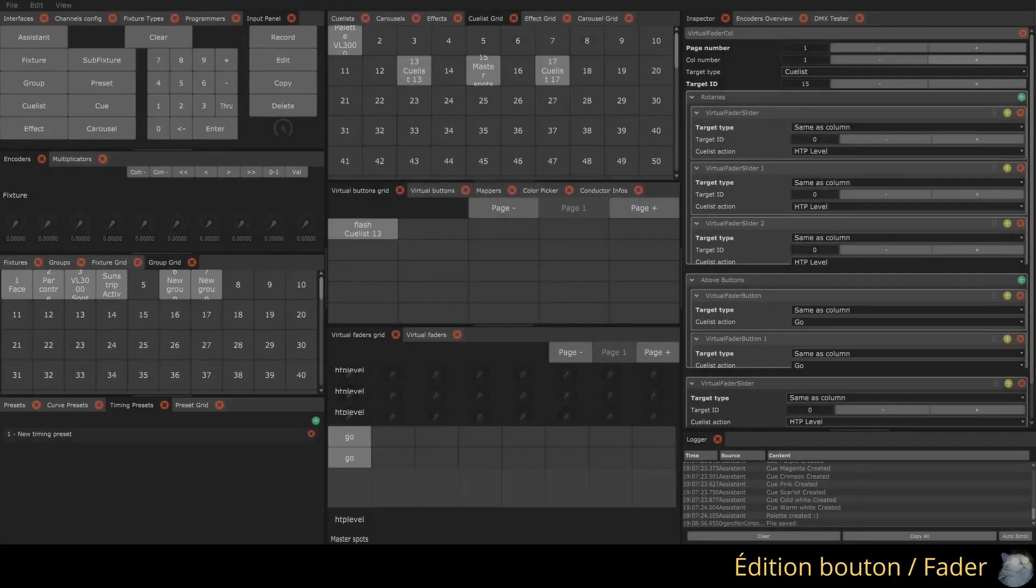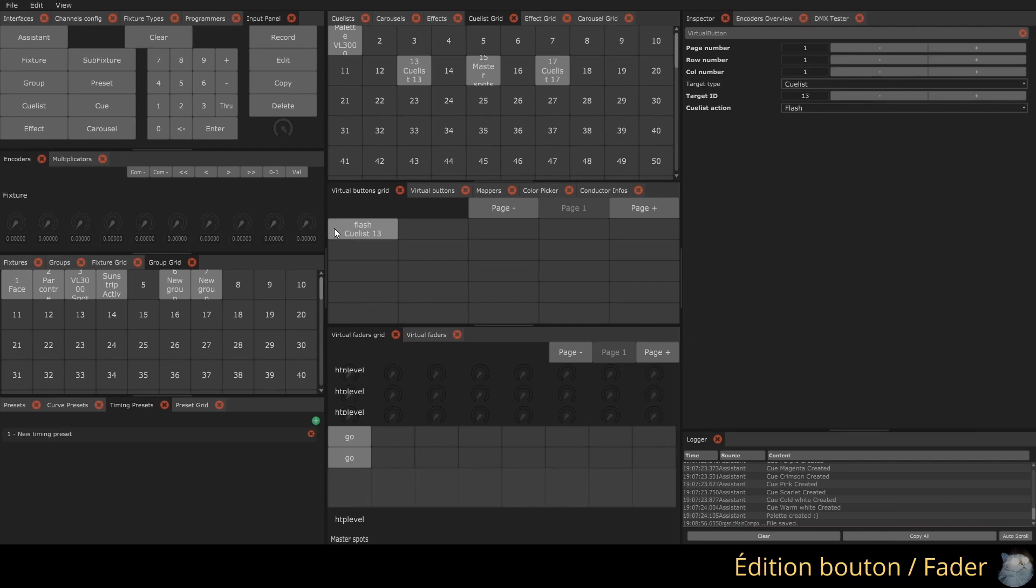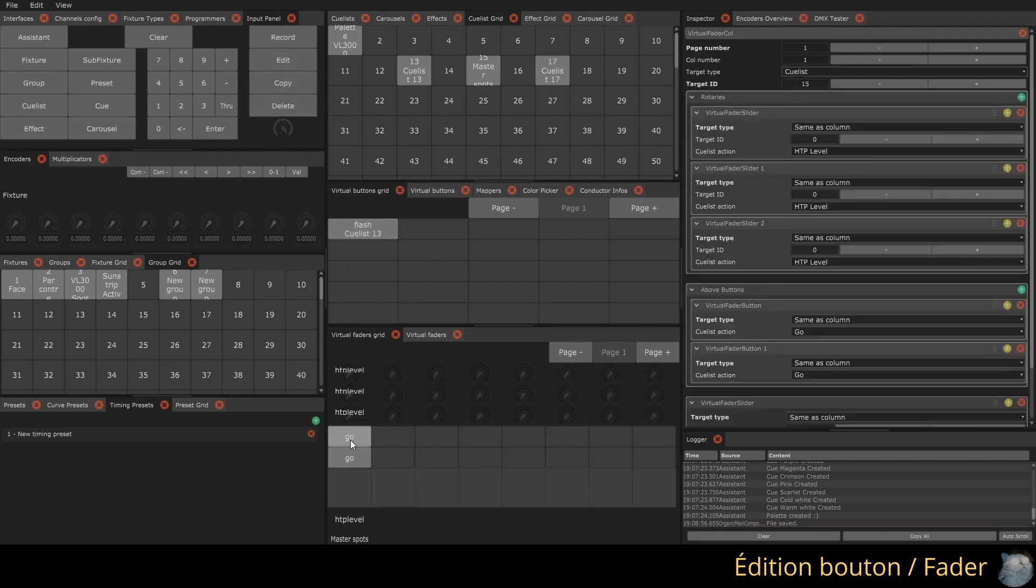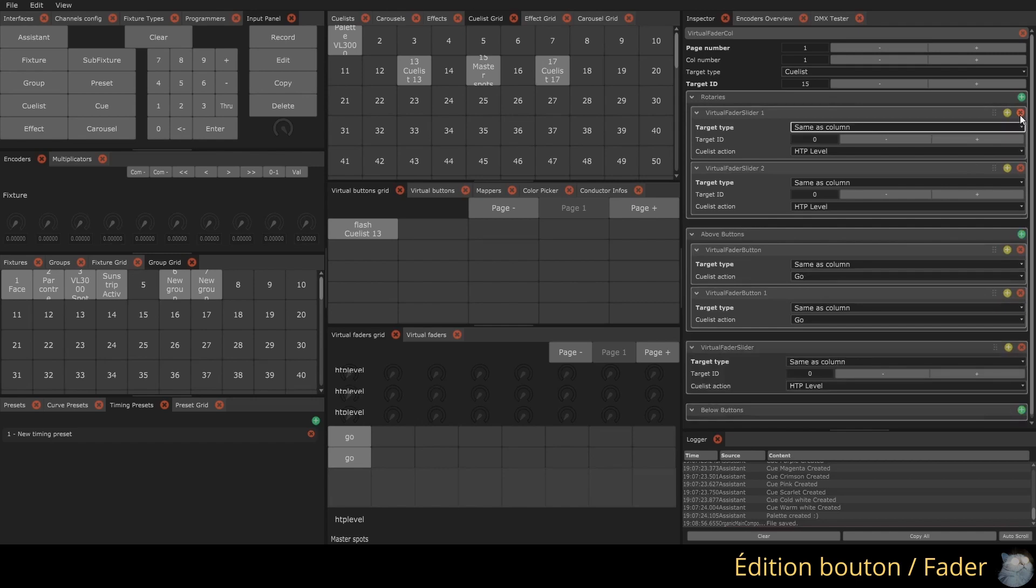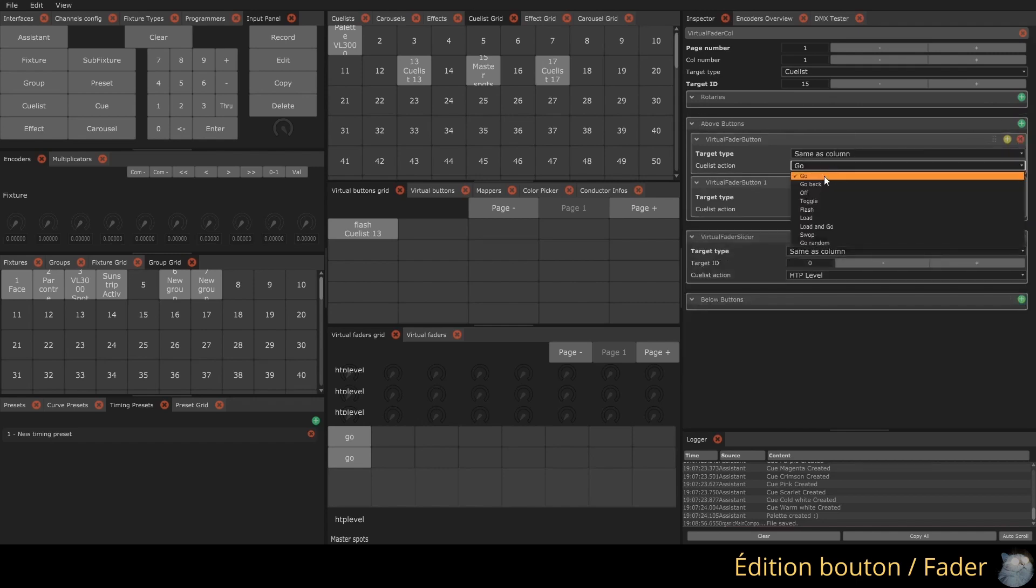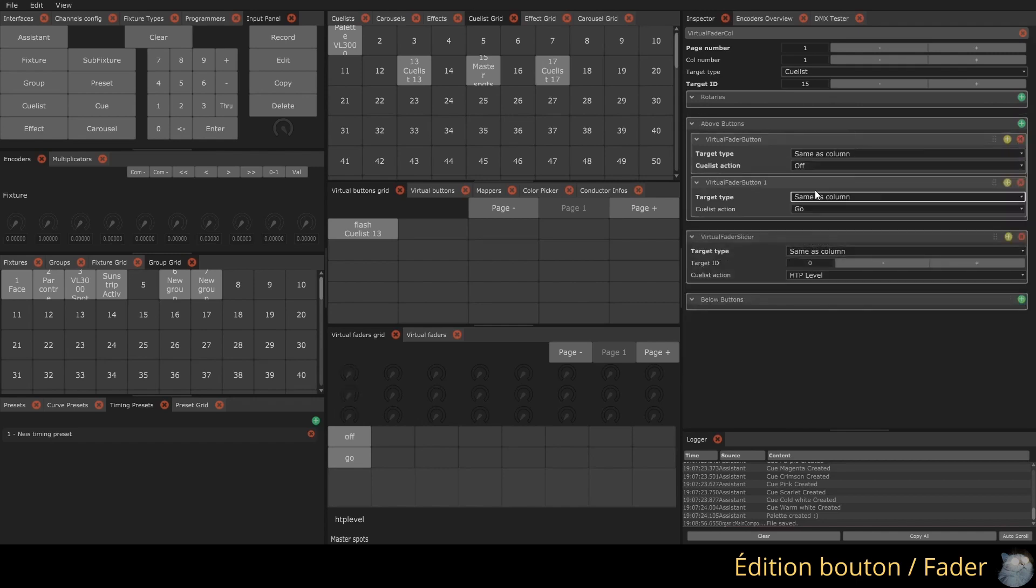To create or modify the content of a button or fader, click on Edit and then click on the desired button. Editing a fader is done from a button in its column. The inspector will display the contents of the corresponding button or fader column.